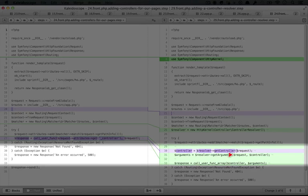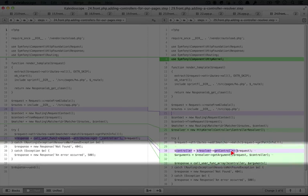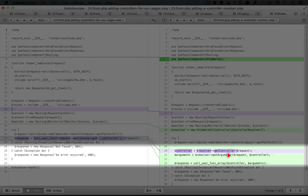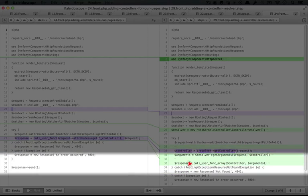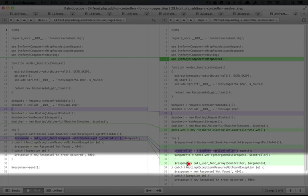This takes two parameters, the request that we've been building up, and also our controller. And then finally, we're going to call our controller using callUserFunkArray.